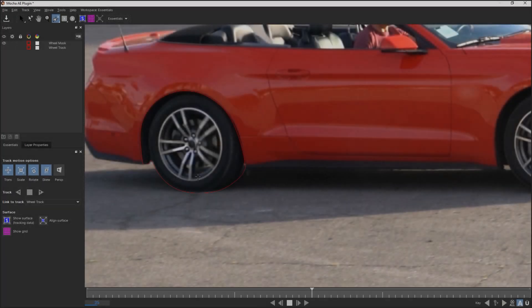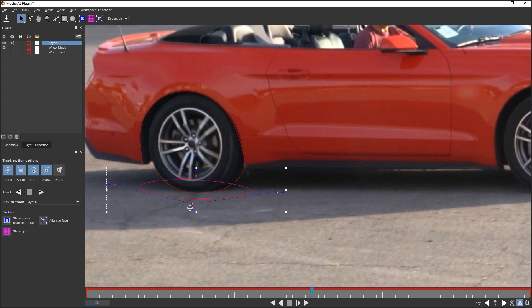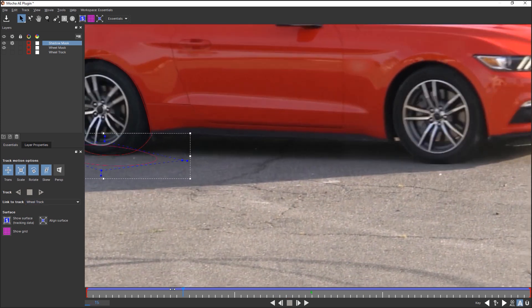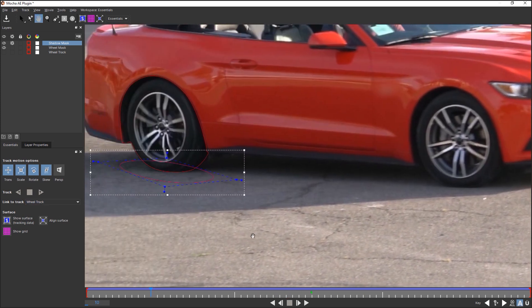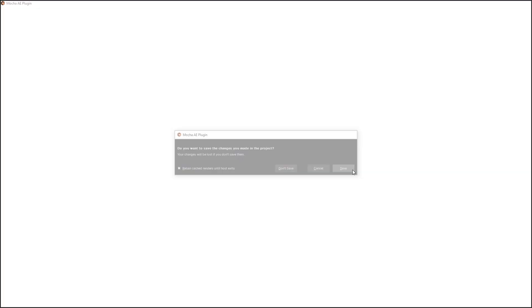Create one more spline in this place. This layer is required to keep shadows in places where the wheel is in contact with asphalt. Name this layer Shadow Mask and link it with the Wheel Track layer as well. Improve the spline position along the timeline where it is necessary. Now close the plug-in window.